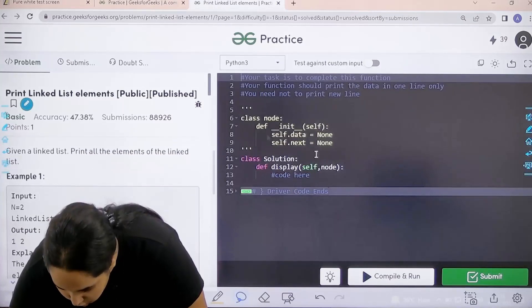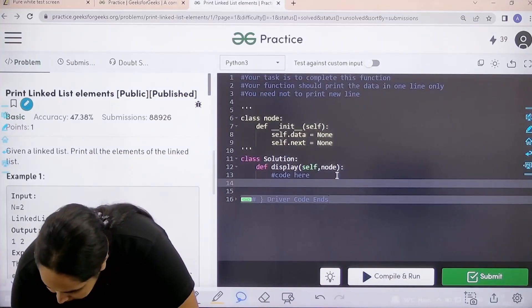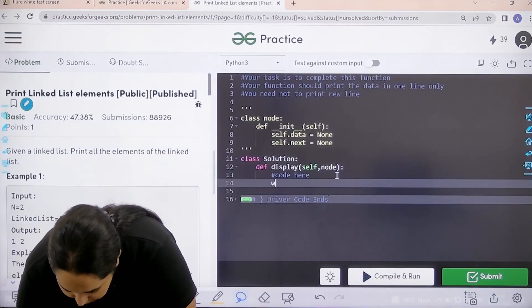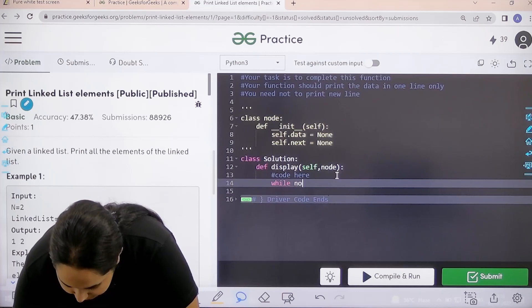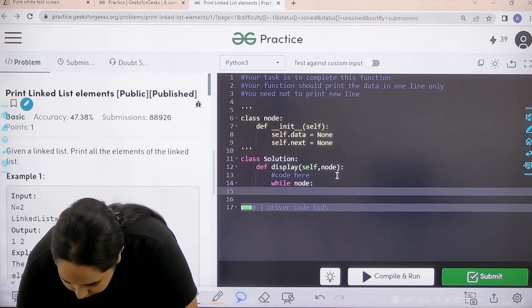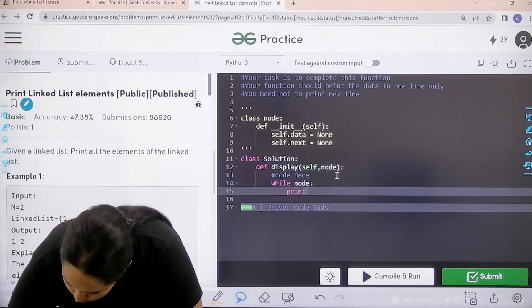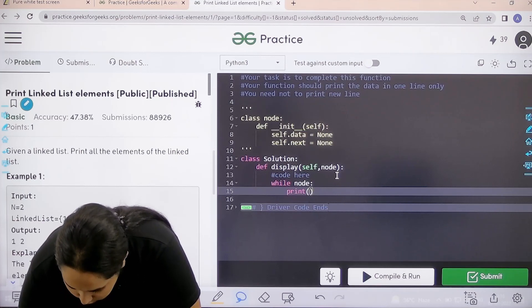Let's see how to do it. Basically we would say while there is a node, till there is a node, what do I need to do? I need to print the nodes. node dot data.